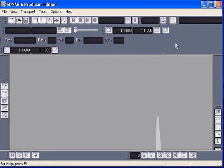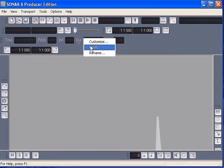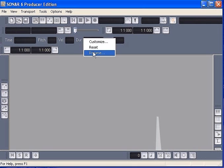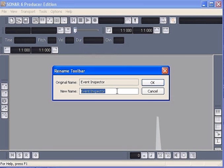Beside that, you can also rename your toolbars.